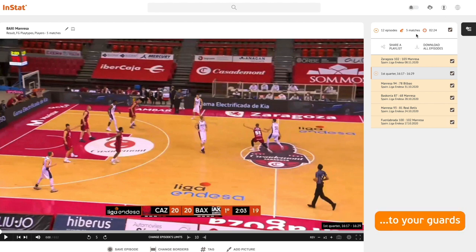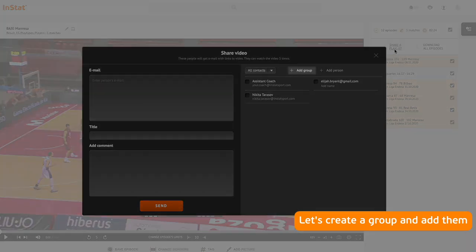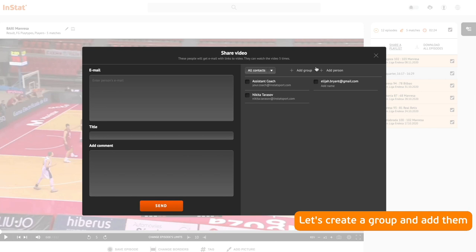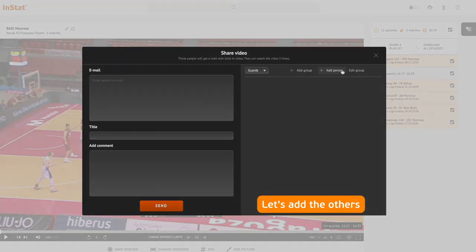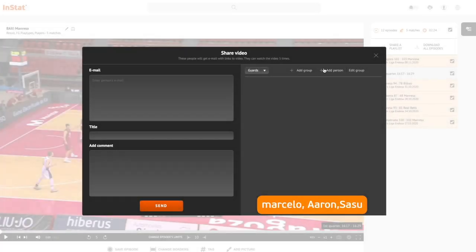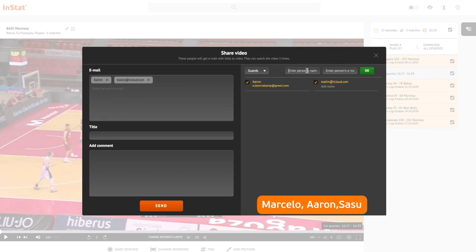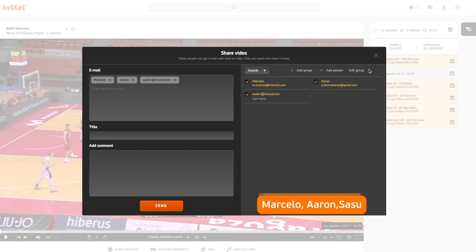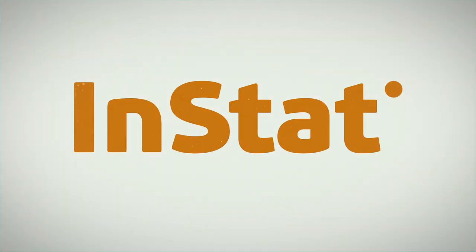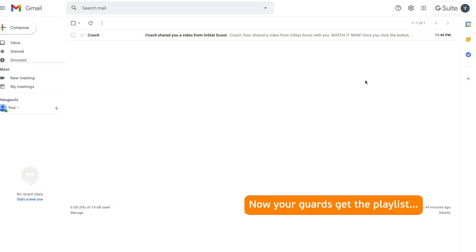Let's create a group and add them. Let's add the others — Marcelo, Aaron, Sassu. Then we can share. Type the title of the email, then click send. Now your guards get the playlist.